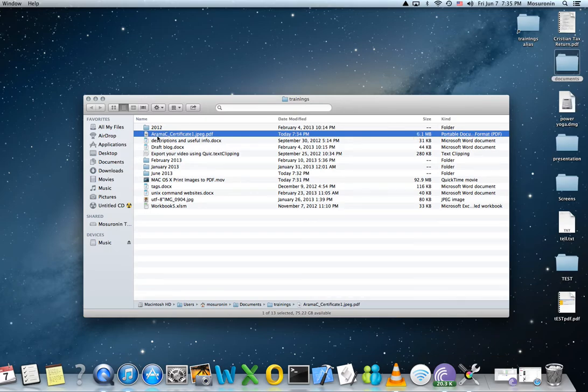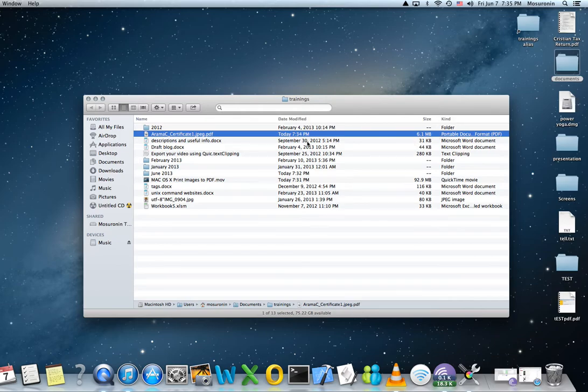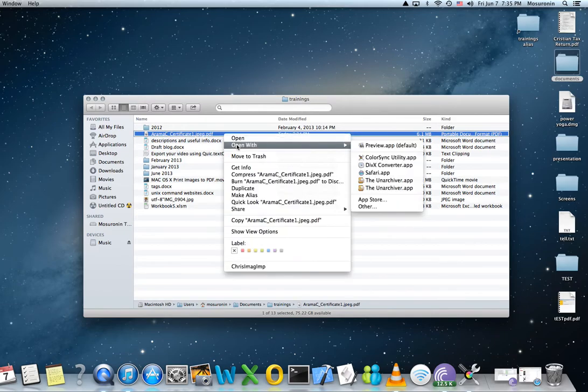For example, this one has only two scans in it and it looks like it's 6.1 megabits. So we will try to shrink this down.